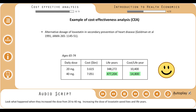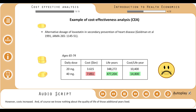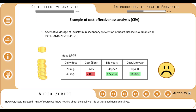Increasing the dose of lovastatin saved lives and life years. However, costs increased. And of course, we know nothing about the quality of life of those additional years lived.